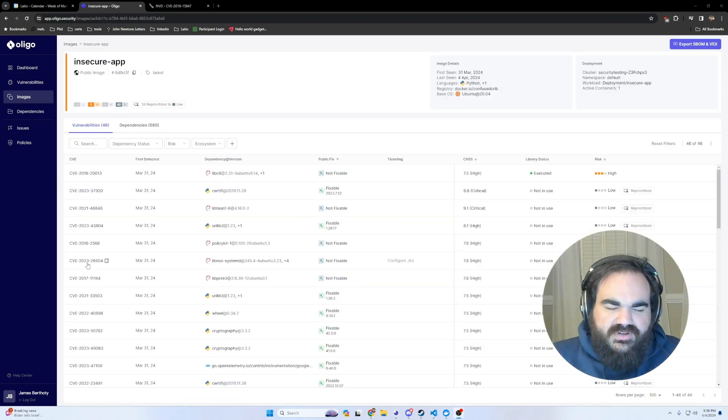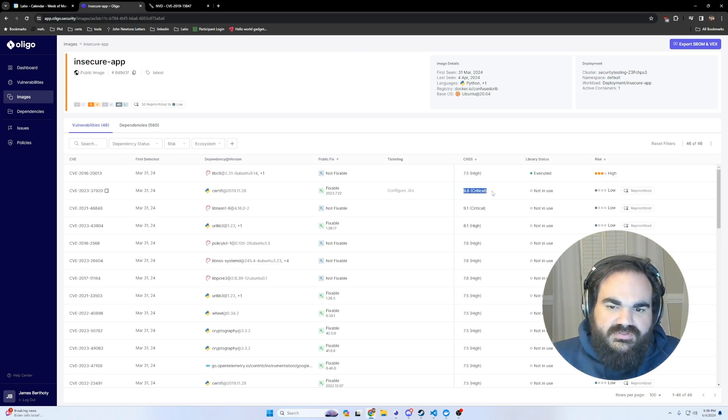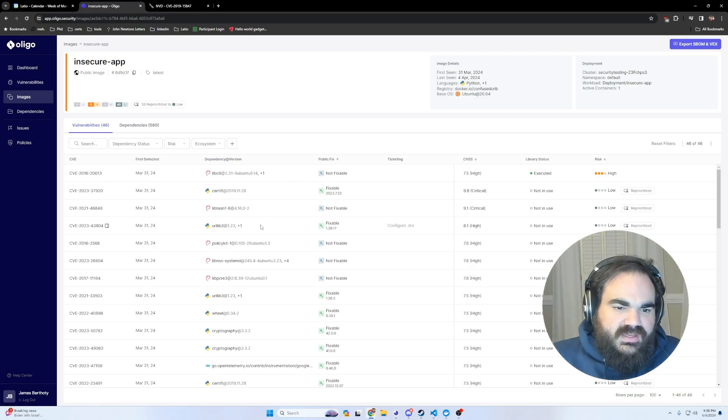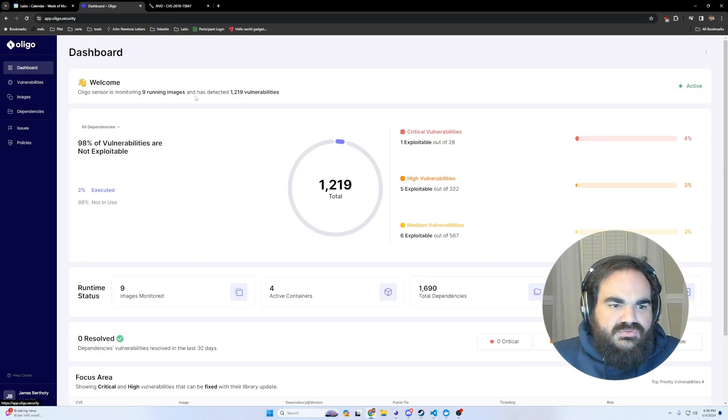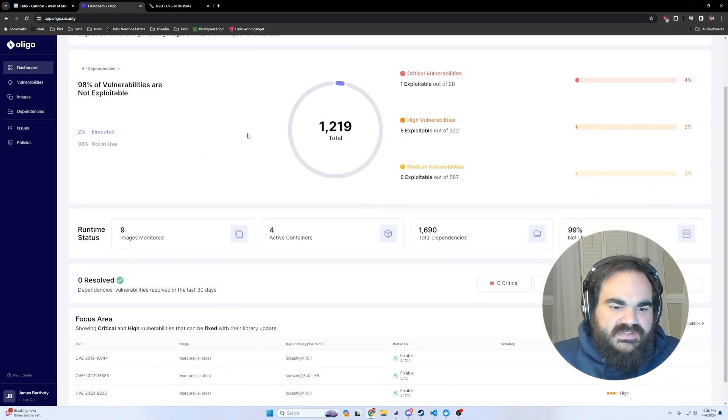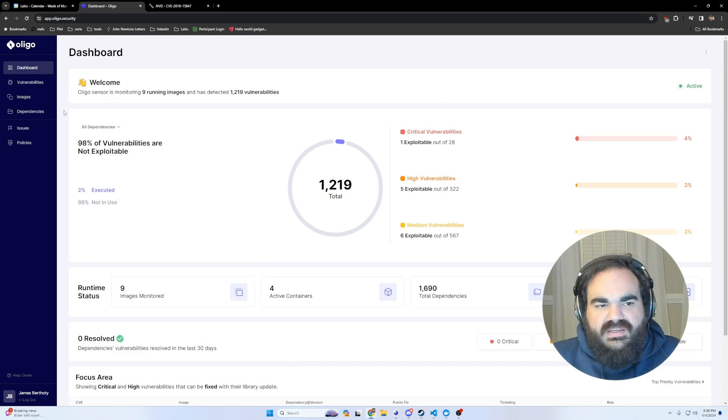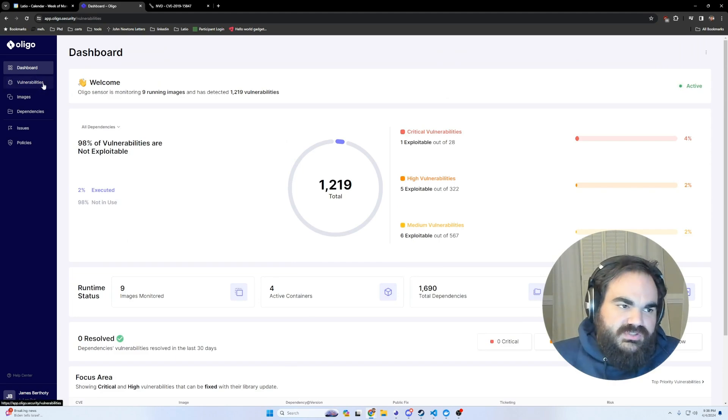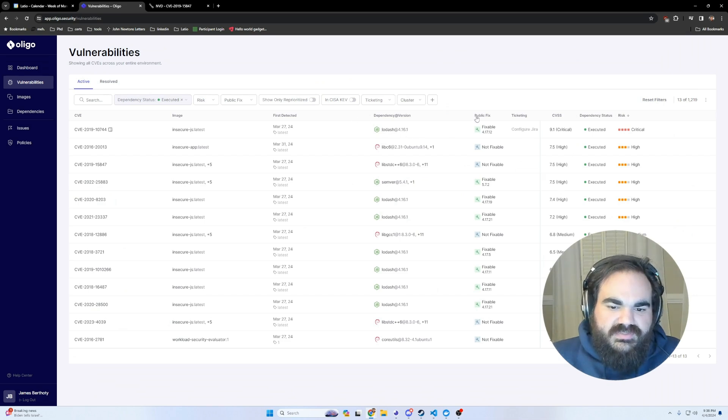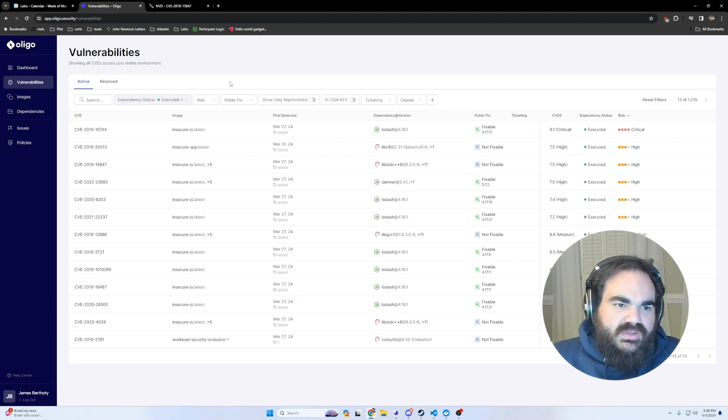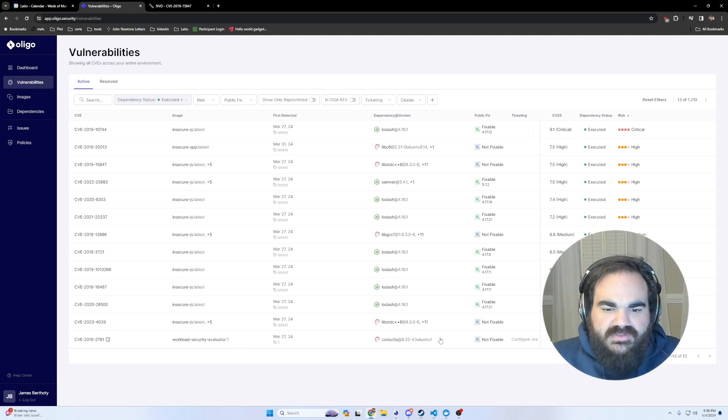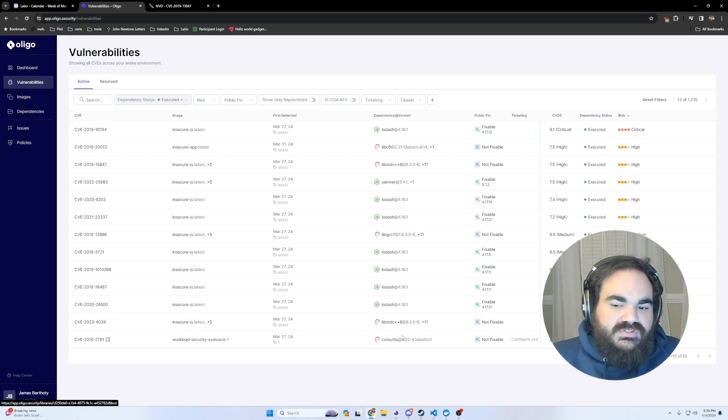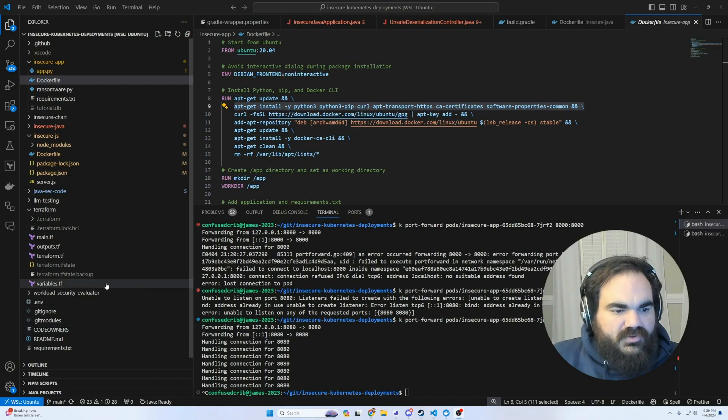This really comes across in this Python image where everything's been shown as reprioritized to low. Even though the original score is critical, obviously I'm importing these things, but I'm not even using them. This really forces me to change the way that I think about vulnerabilities holistically. I'm very used to the idea that researching vulnerabilities is just inherently a waste of time. But when it comes to these executed ones, it actually isn't always a waste of time because I could be using these things in a way where they would actually be vulnerable. So it's worth actually thinking about the context of how these things are used.